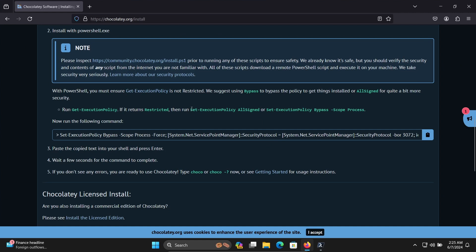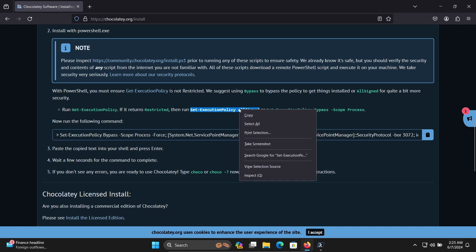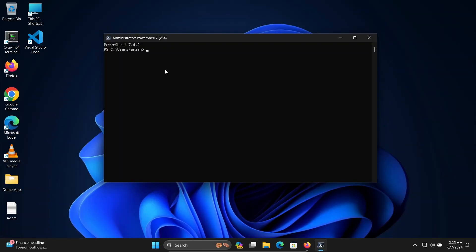First, you need to run this command: Set-ExecutionPolicy AllSigned. Copy it, paste it, and press Enter to run it.